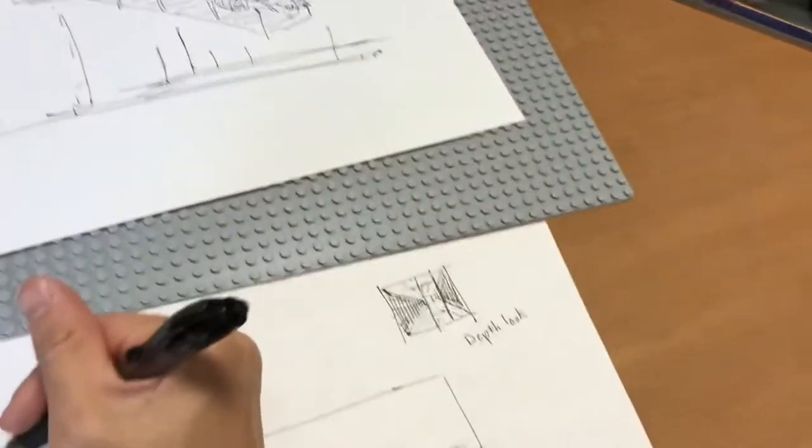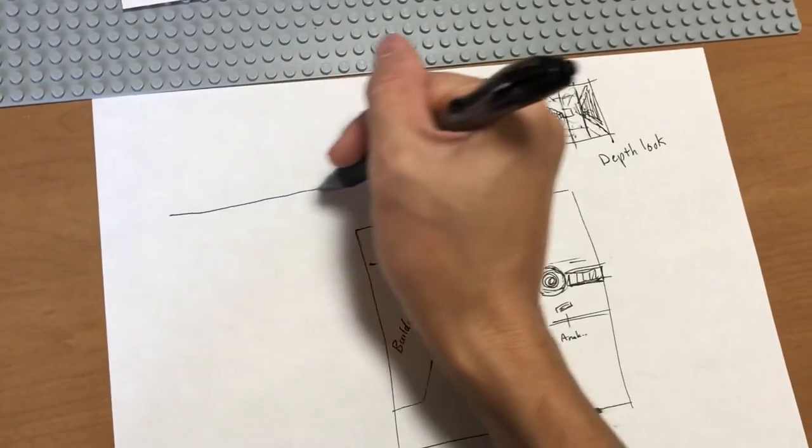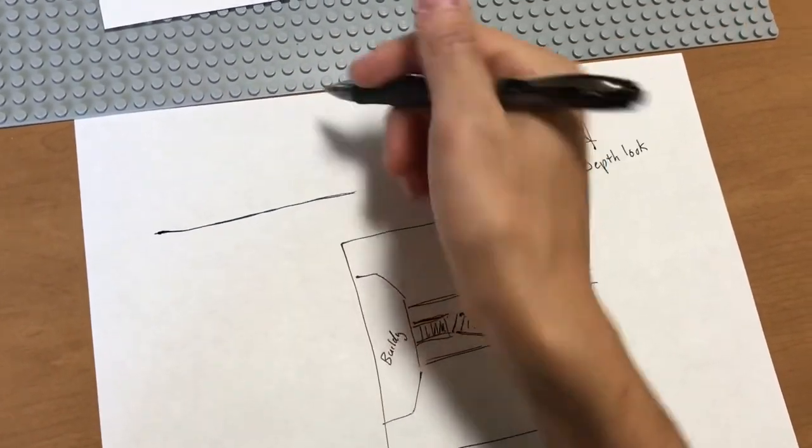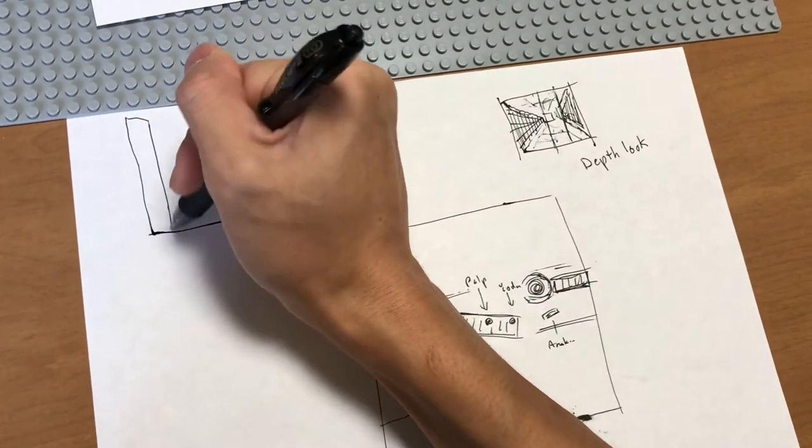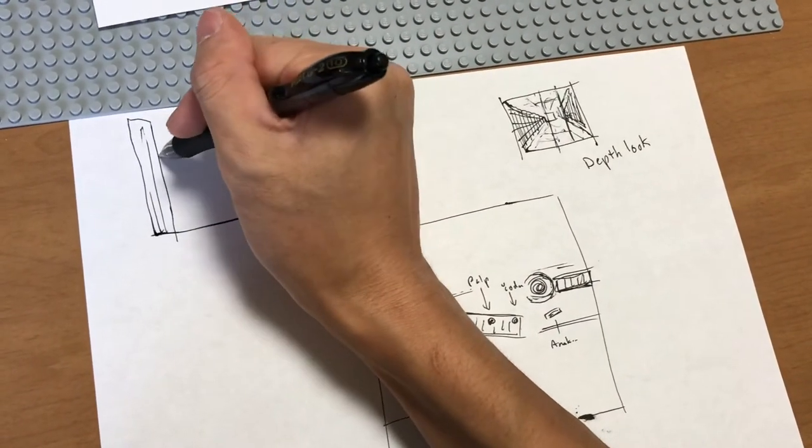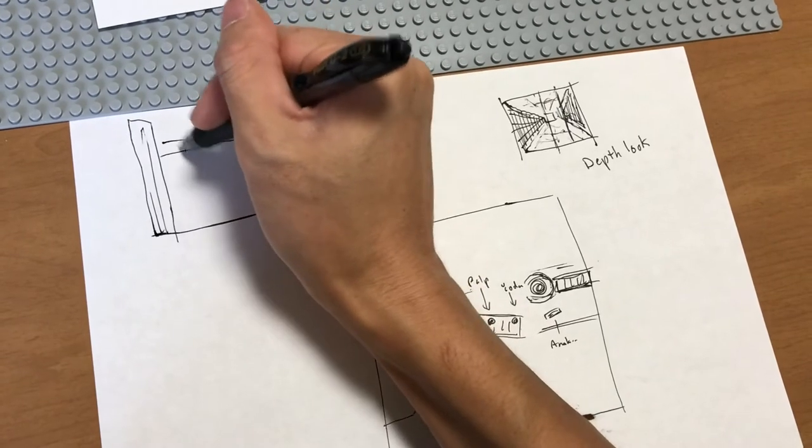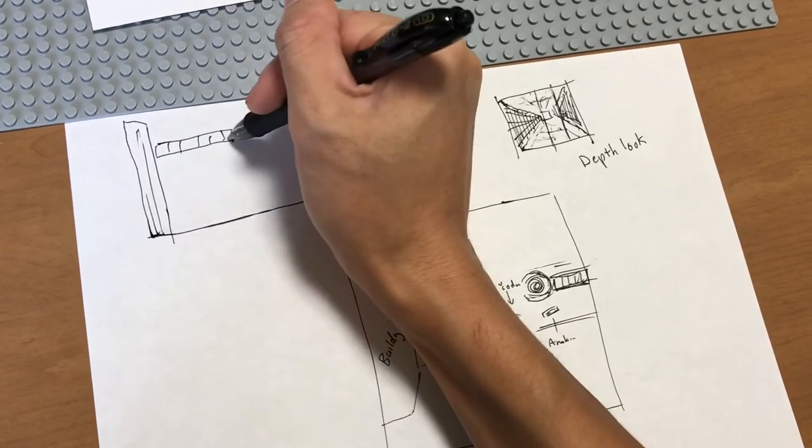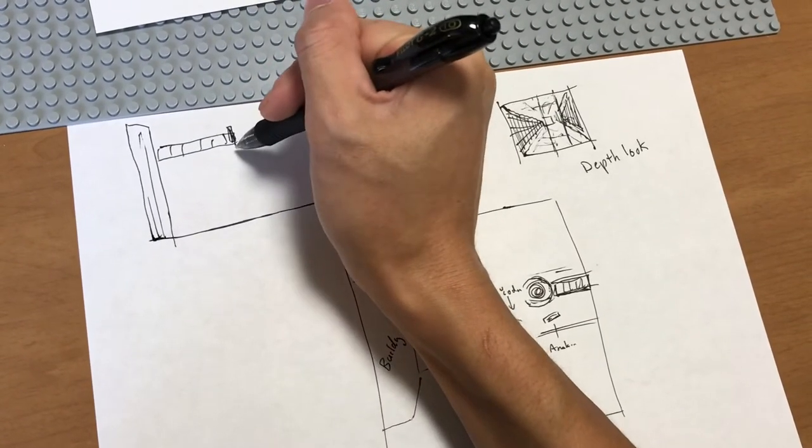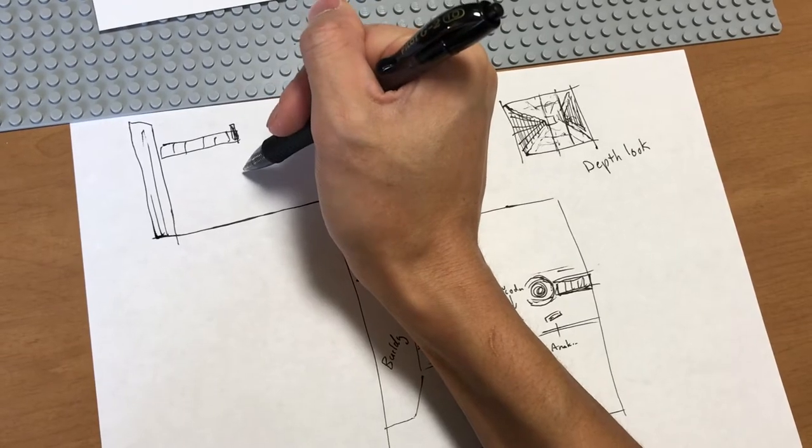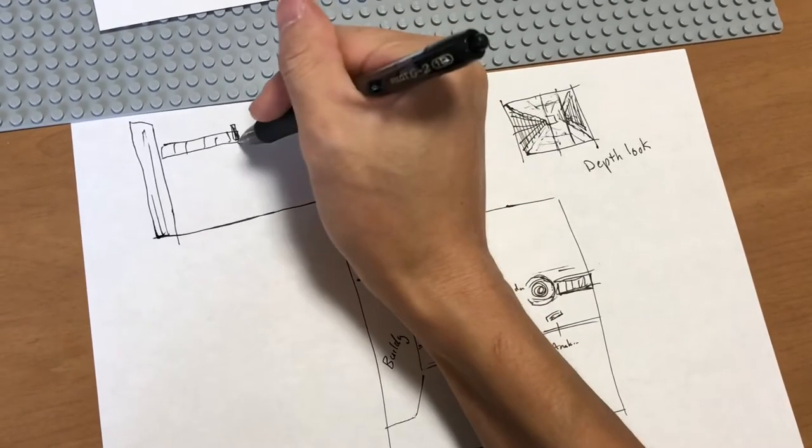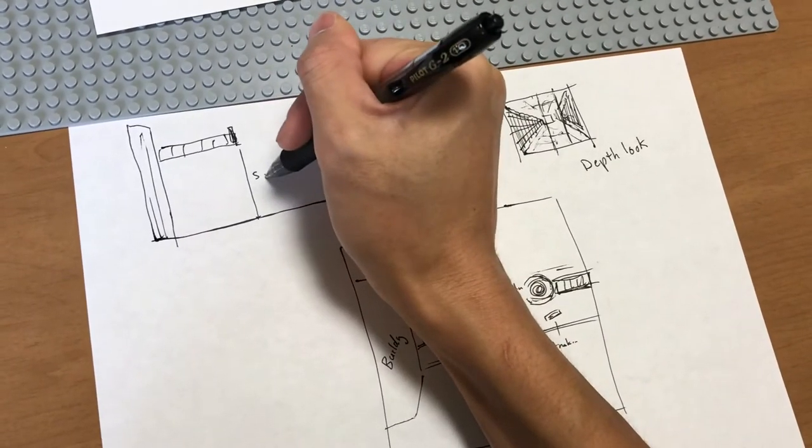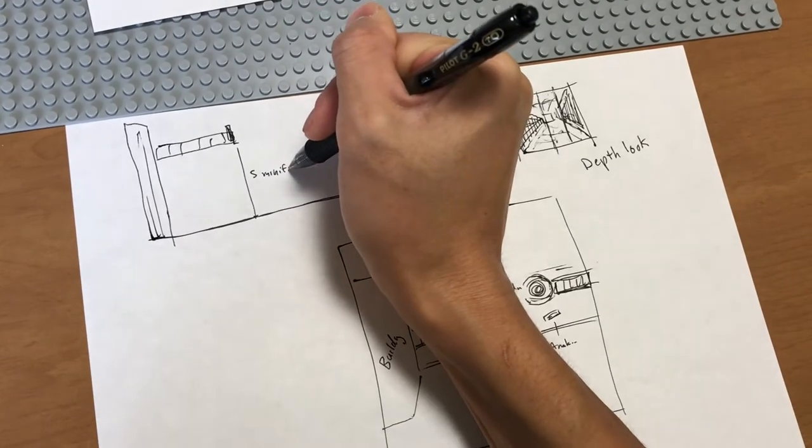If we were to do a side view, here's the base plate. I'd like the building to be pretty tall. Here's the walkway. Minifigure height would be maybe that. So that'd be one, two, three, four, five. Maybe five minifig height.